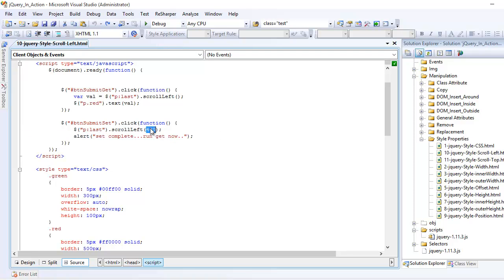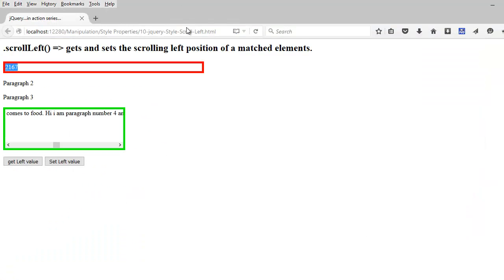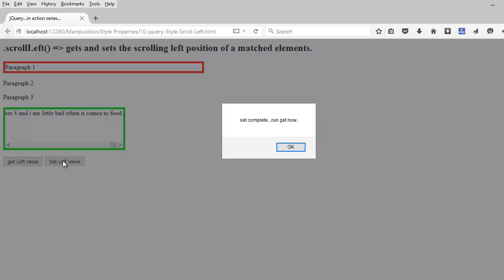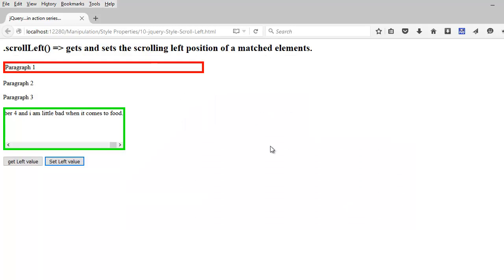Now, the fun part is, you have seen the set. What I am going to do is, I am going to set its value to 7000. And now I am going to do the refresh. So I am going to set the value as 7000. You can see the scroll has left till the end. And if I try to get the value, the left value, it is 5139.